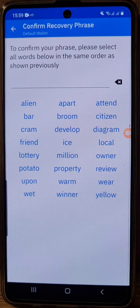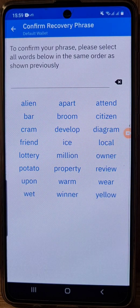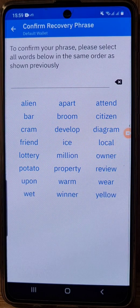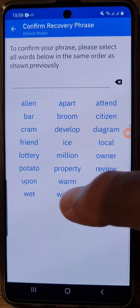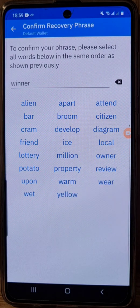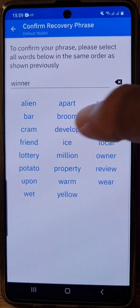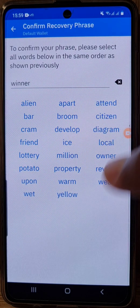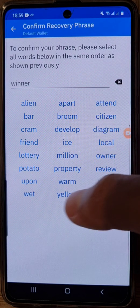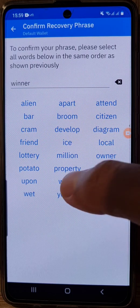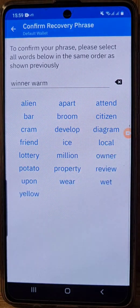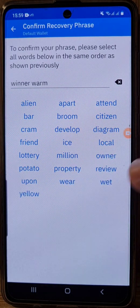Once you've written it down, click on 'I have safely stored my recovery phrase offline' and hit next. Now simply type in the recovery phrase to confirm it, since you wrote it down on paper.